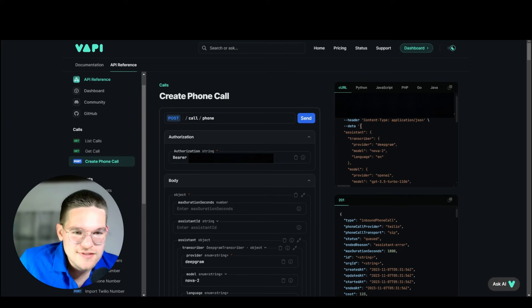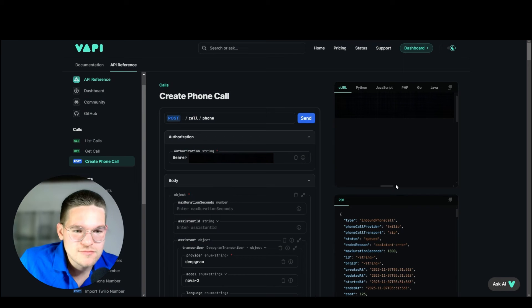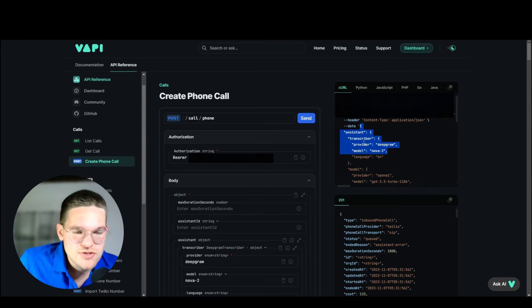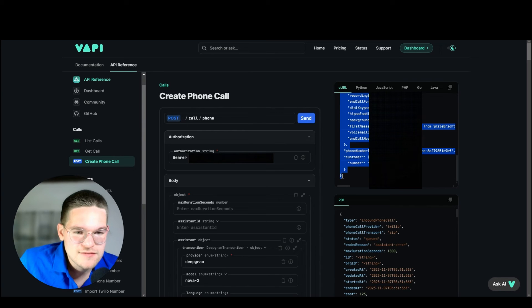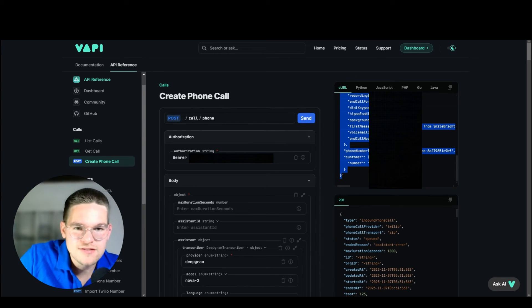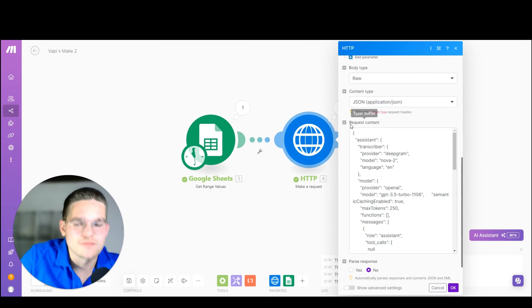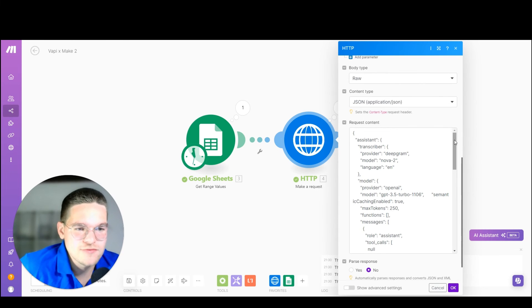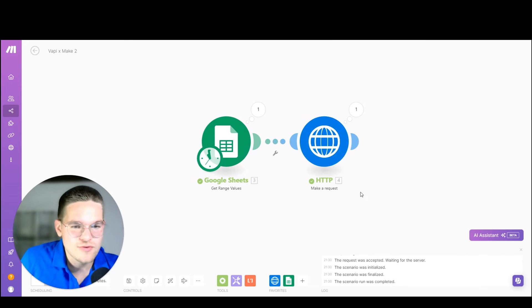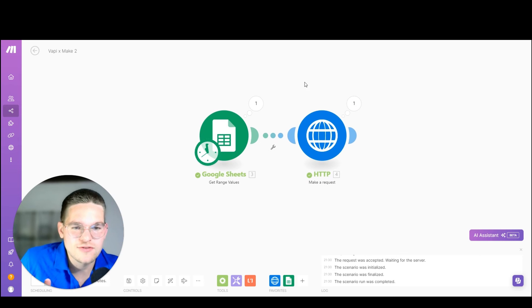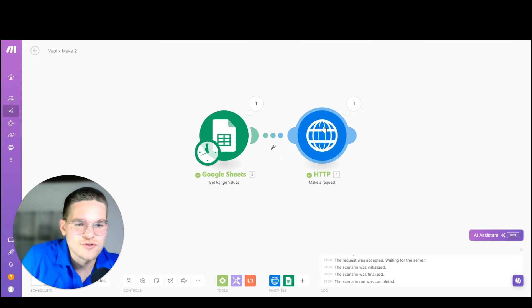We can simply copy the body from the VAPI API reference — we start with the curly bracket, scroll down all the way to the last curly bracket, copy this, and then simply put it in here. I have obviously already put it in here. Now we've got this exact same thing in make.com. So now we have just recreated this request from VAPI inside of make.com, and it would already work like this.